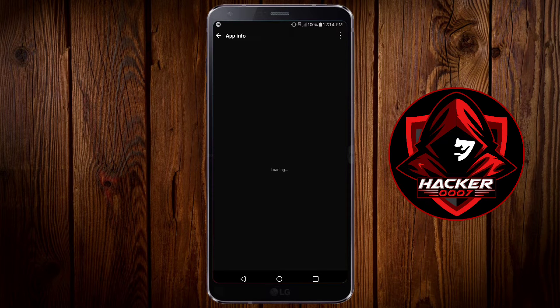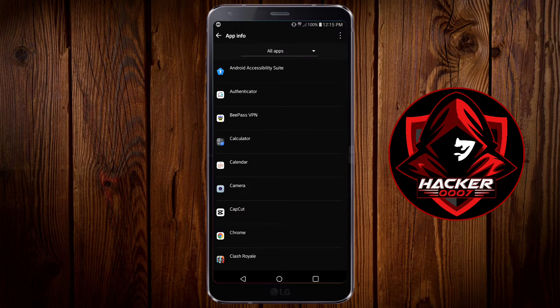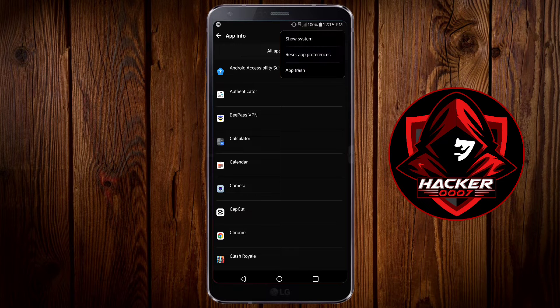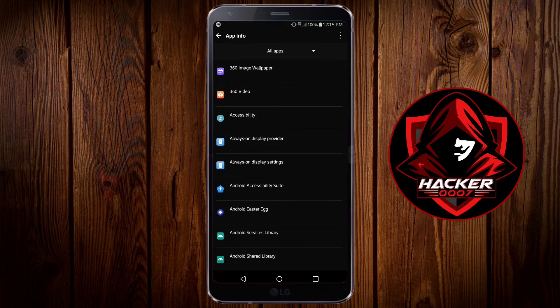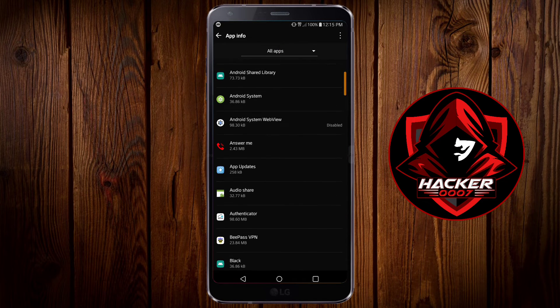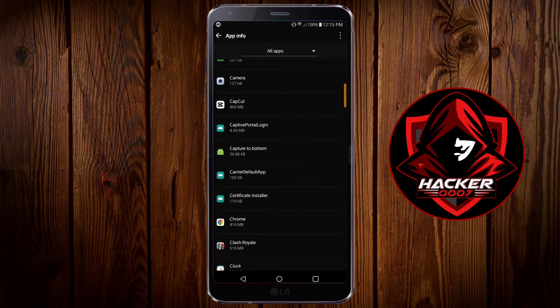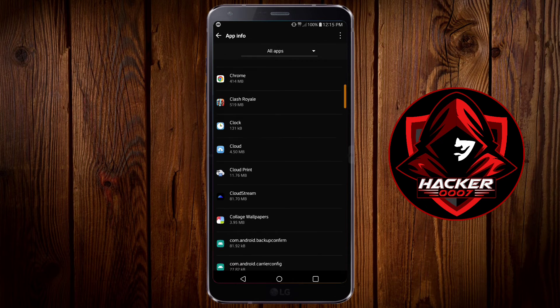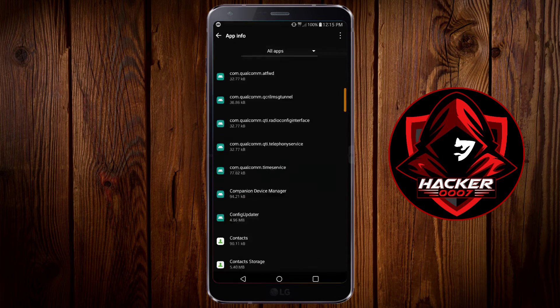If you are not seeing the email application then I'd recommend you to enable show system applications to be able to see this app. Now scroll all the way down until you find email.